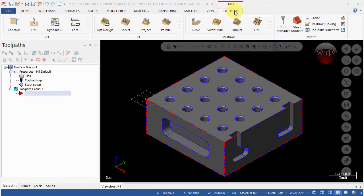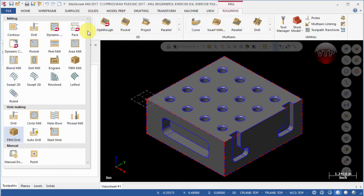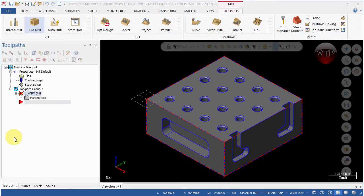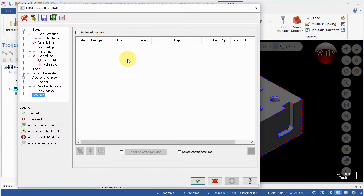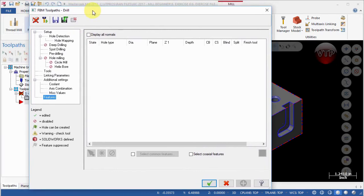Come over to Toolpaths, select the down arrow for Expand Gallery, come down to Hole Making, and select FBM Drill. This opens the FBM Toolpath Drill dialog box.